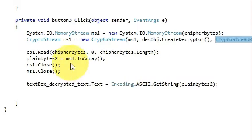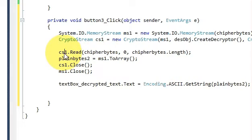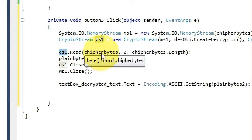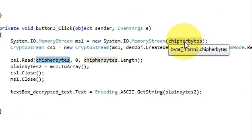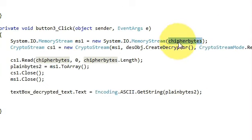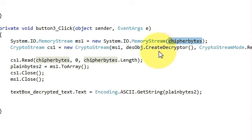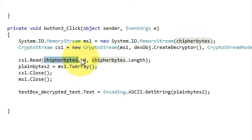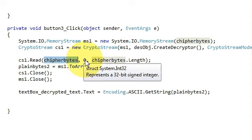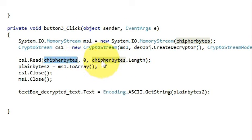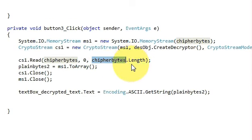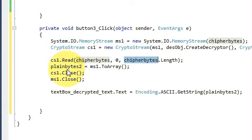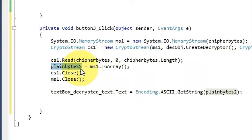In the next line just copy this variable, paste it here, dot Read, and in the bracket write cipher bytes which is the encrypted form of your data, comma 0, comma cipher bytes dot Length, and then write plainbyte2 variable which we have declared in the last video also.